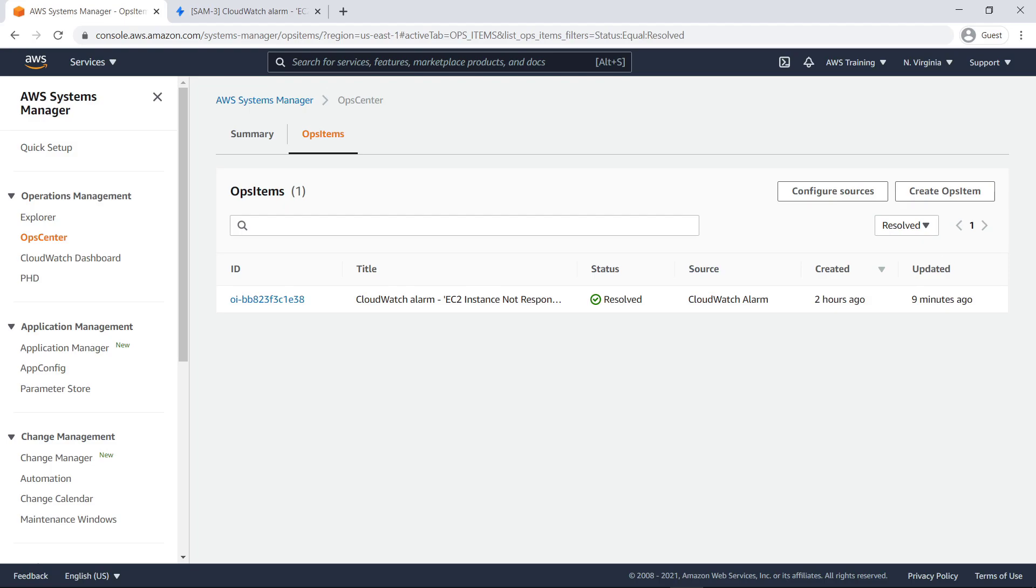As you can see, with Ops Center integration into JSM, Jira users can view, investigate, and resolve Ops items without having to log into AWS.